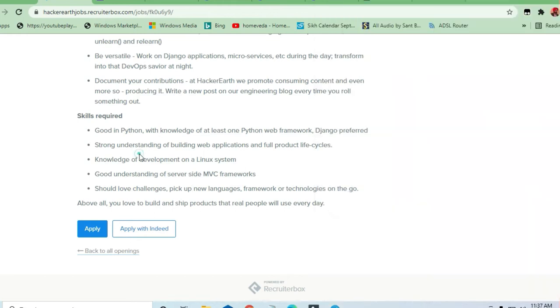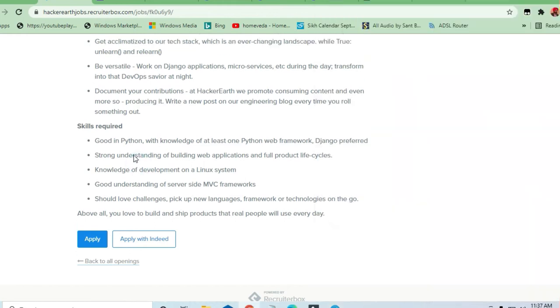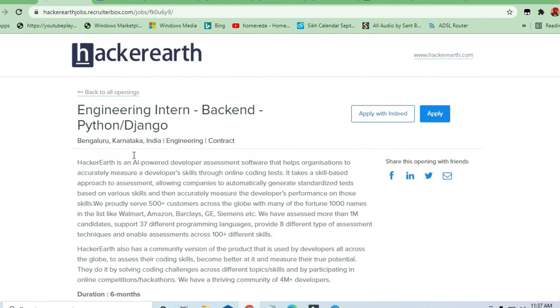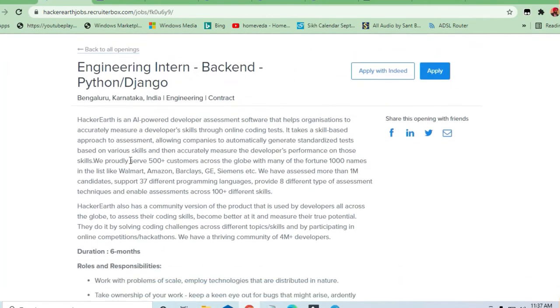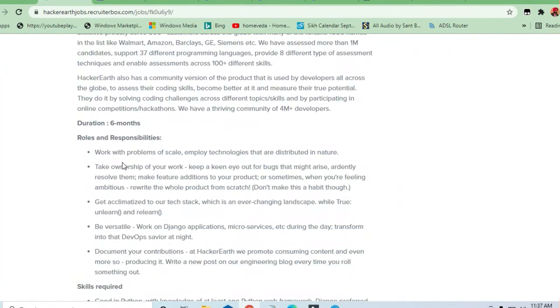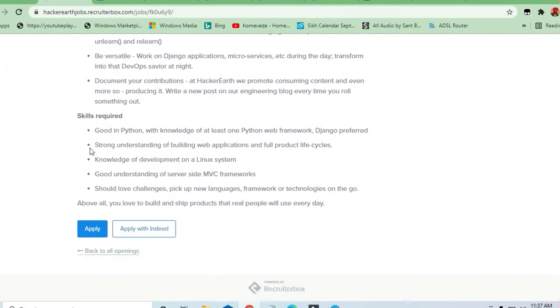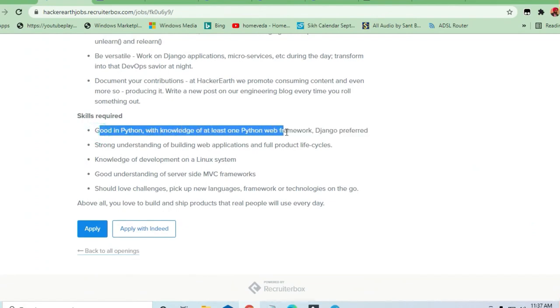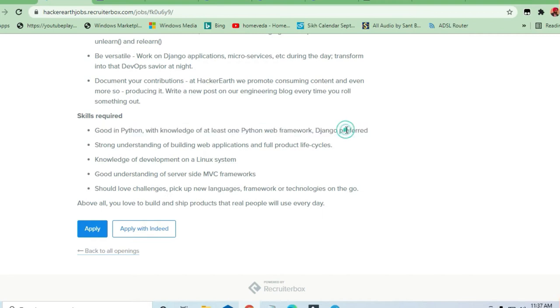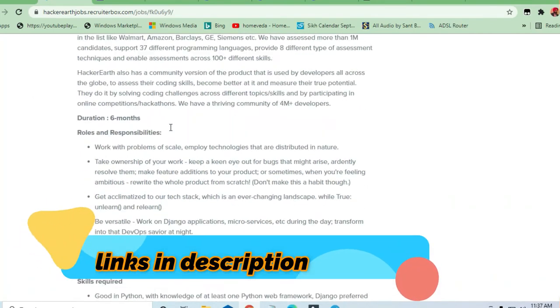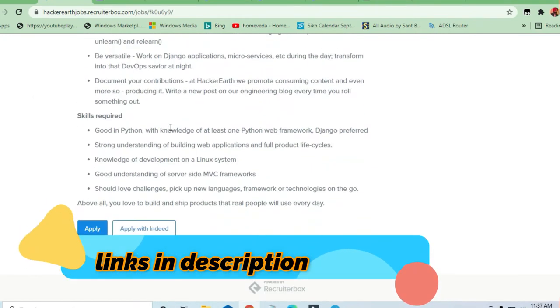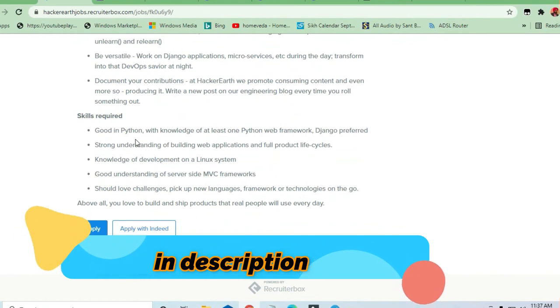Let's see what skills are required to apply for this job. You should be good in Python, with knowledge of at least the Django web framework preferred. HackerEarth is a very good platform and they are hiring for their individual services.